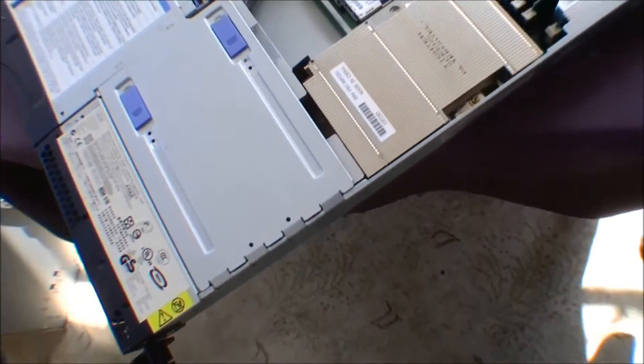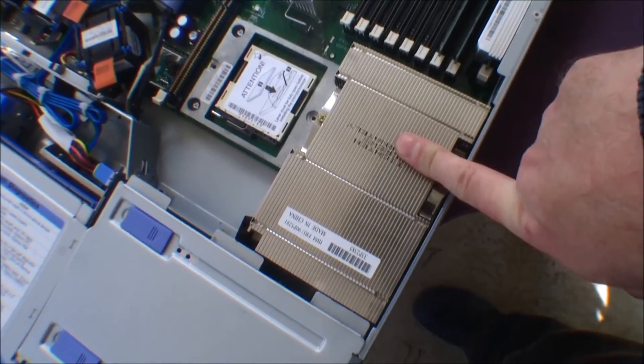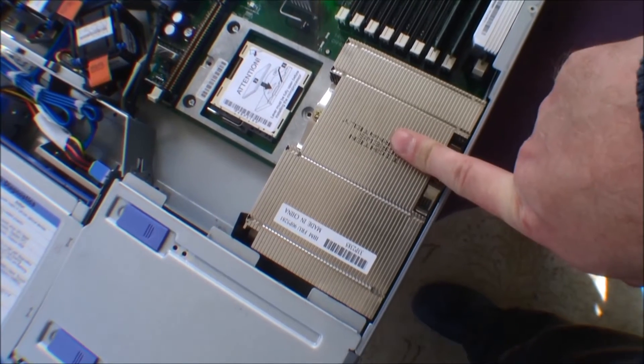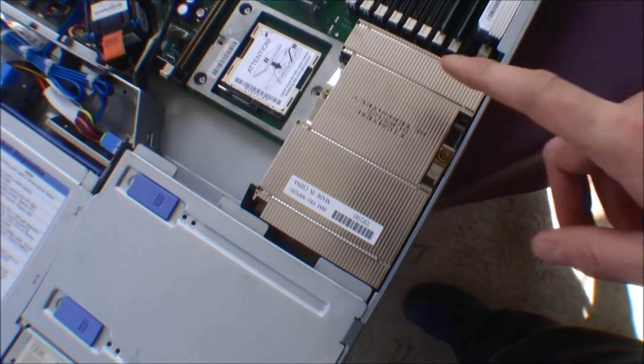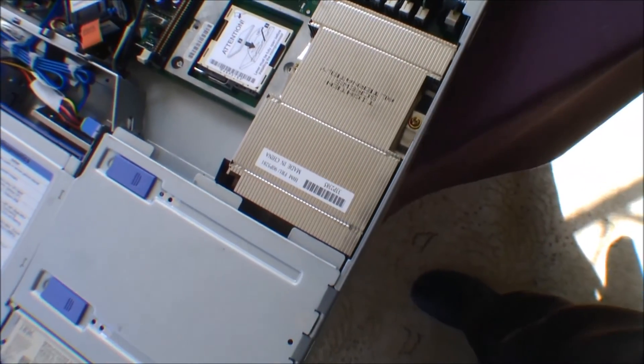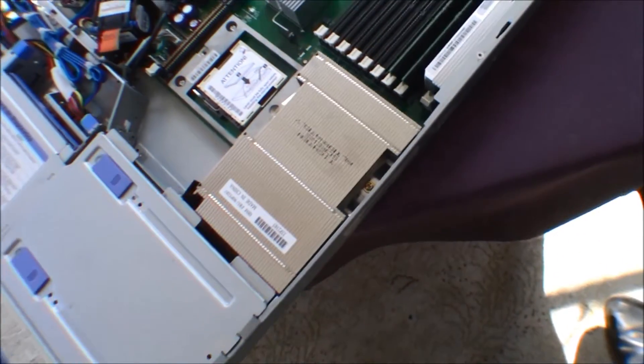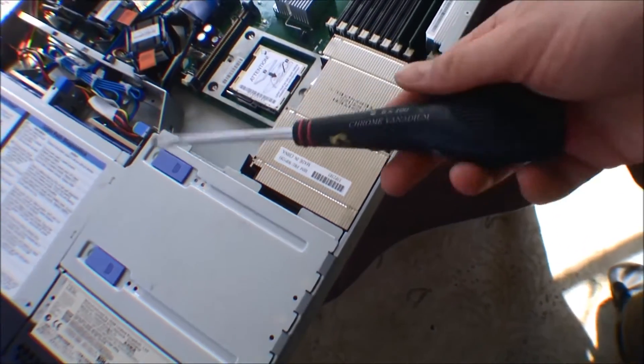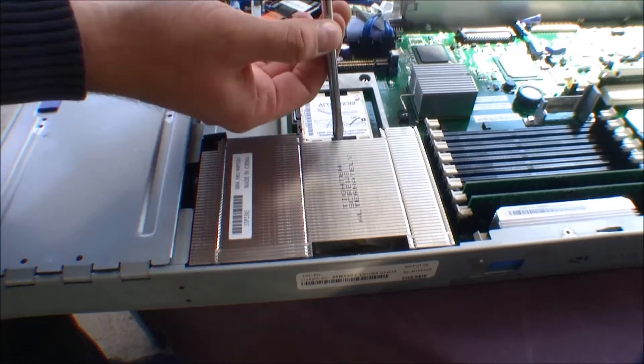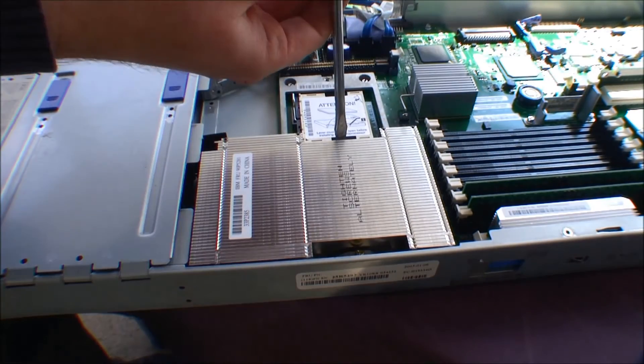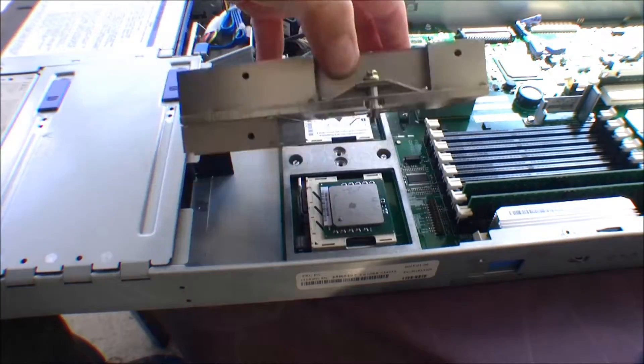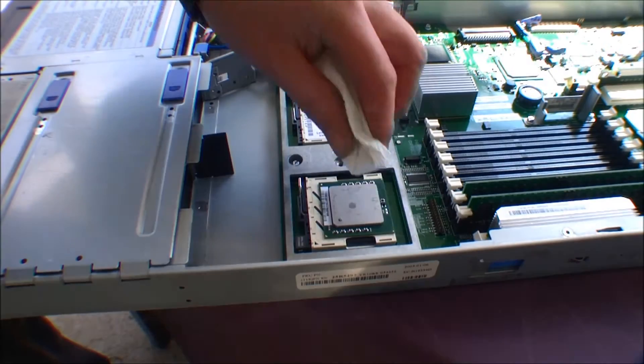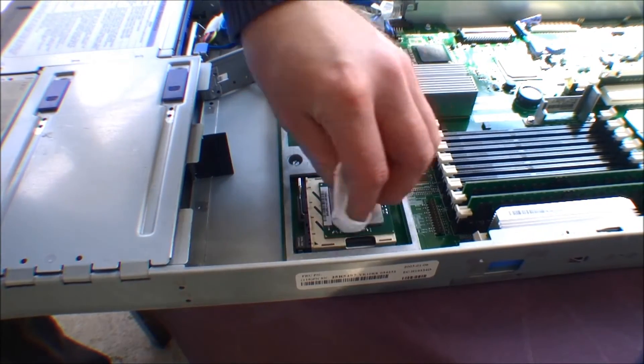But I want to take off this heatsink to see what kind of a processor is installed in this server. So I have a screwdriver here, so we're gonna take that off. Let's see what we have down here.